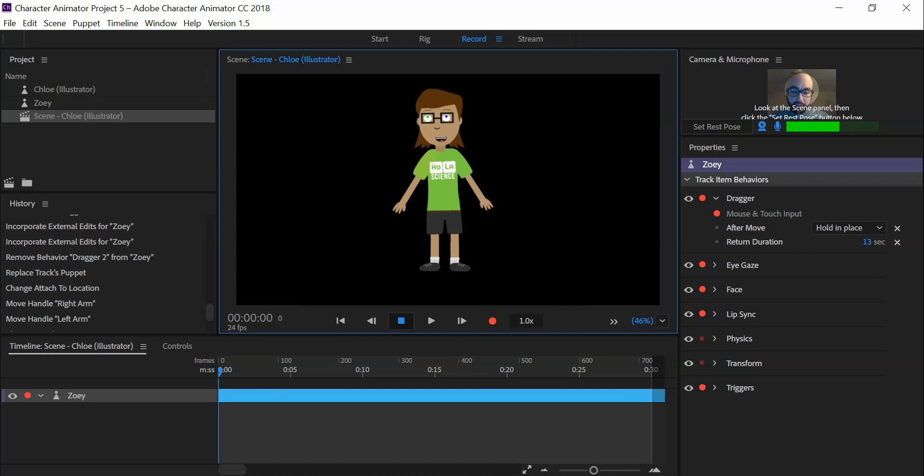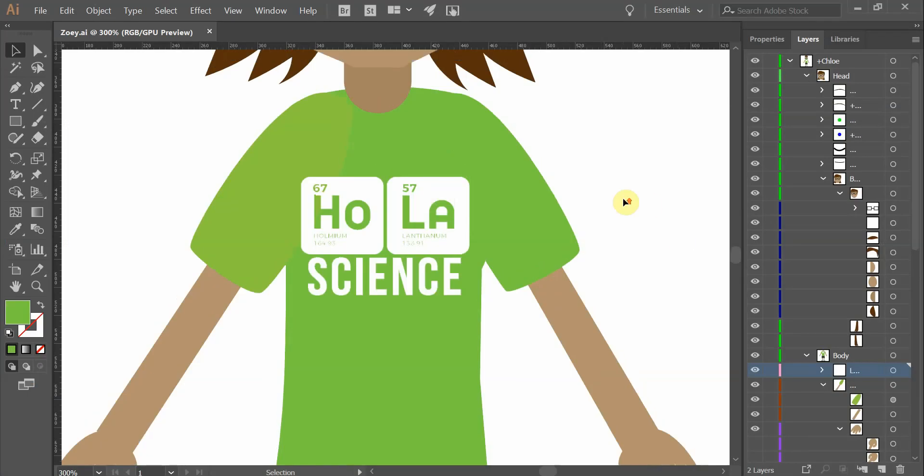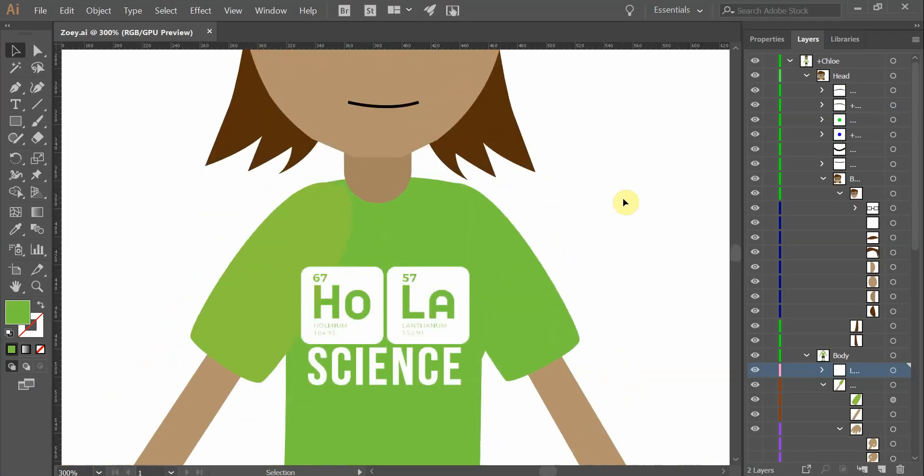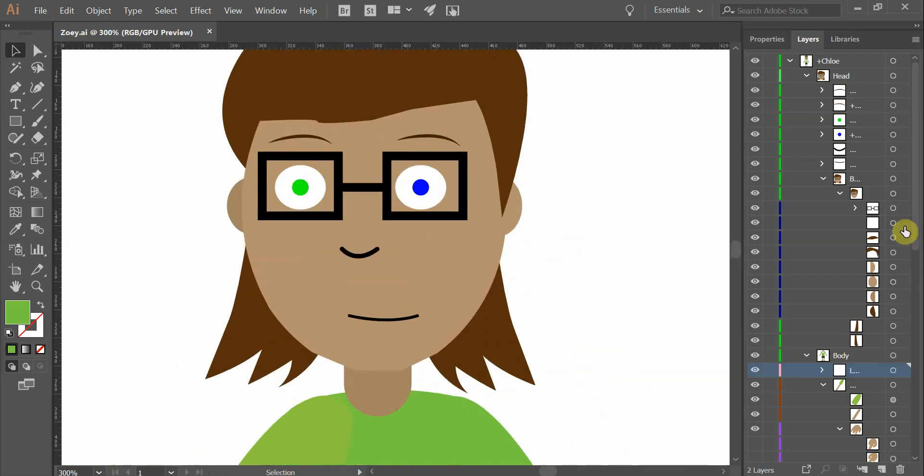Remember guys, if you want to change stuff, make sure that you're working with the illustrator file, not the animator.